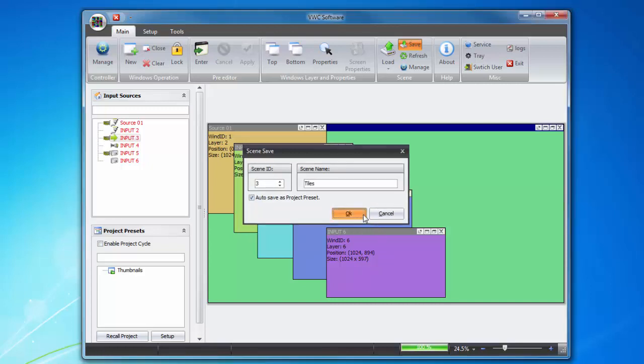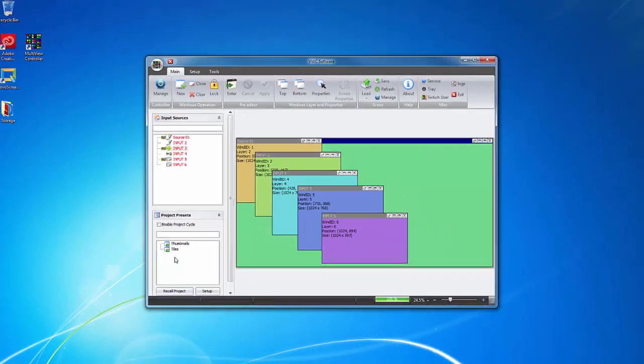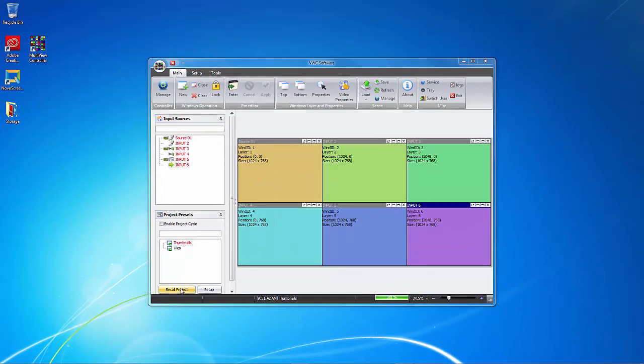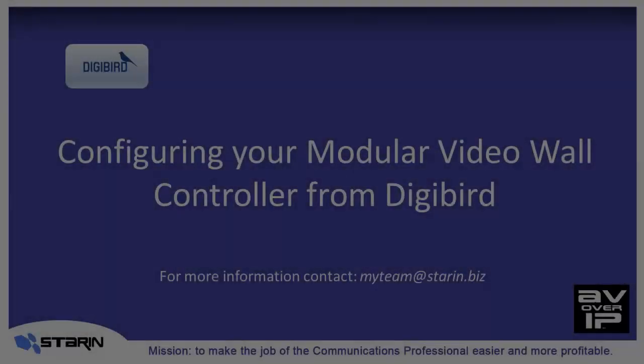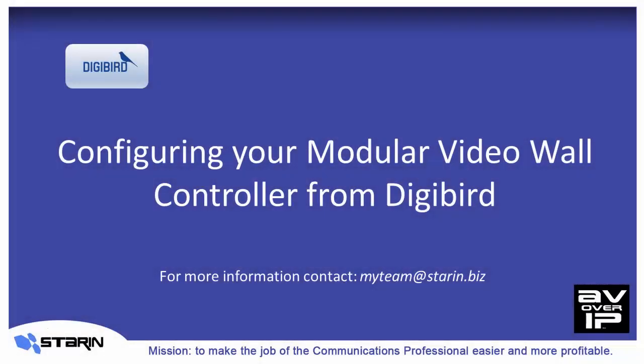On the lower left, you'll see the scenes that I added as project presets. To recall a scene, you just click on Recall Project, and that scene becomes active on the video wall. That's how easy it is to configure and operate a video wall with DigiBird Modular Video Wall Controllers from Steren.